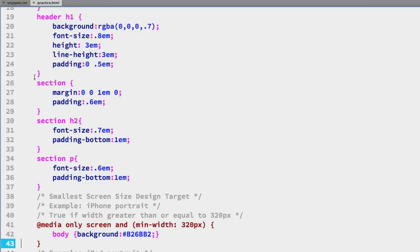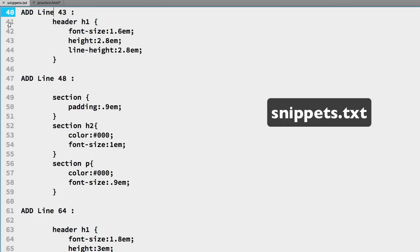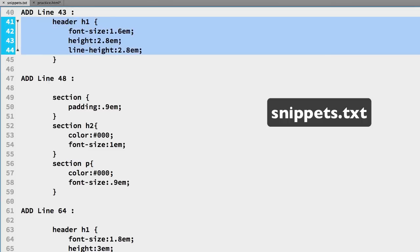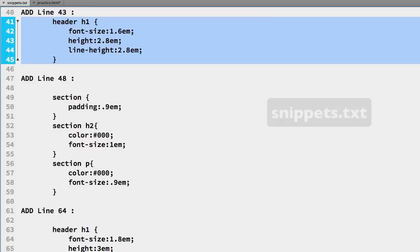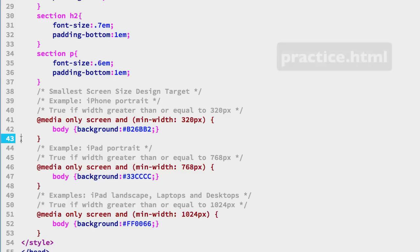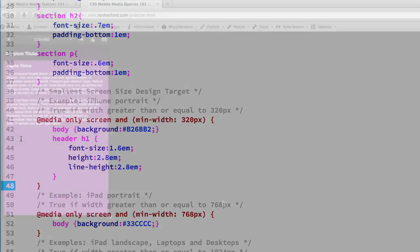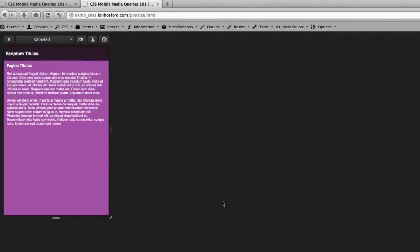So we have the work done for us in the snippets file so if we go over there lines 41 through 45 have a header h1 selector and we are improving the font size and adjusting the height and line width properties so we'll copy those and we'll go over to the practice file and paste those on line 43 just below the body selector for the first media query. Back in Firefox we'll refresh the page and we can see now we're providing a little bit larger font size for the top of the document.